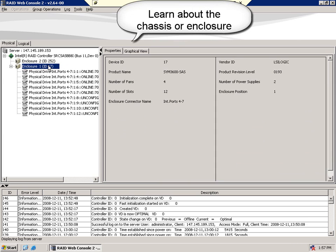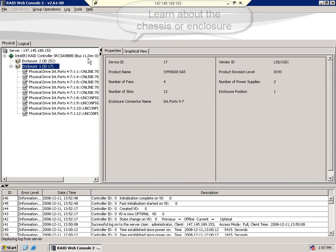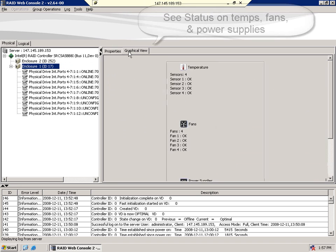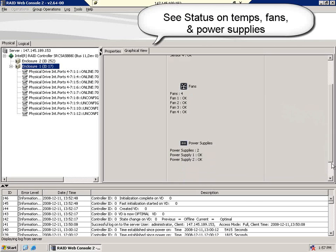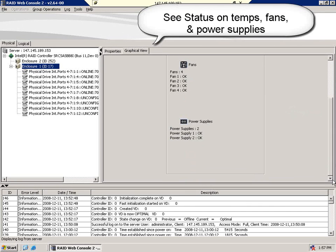By selecting any enclosure or chassis, you can learn about its properties as well, including graphical views of temperature, fans, and power supplies.